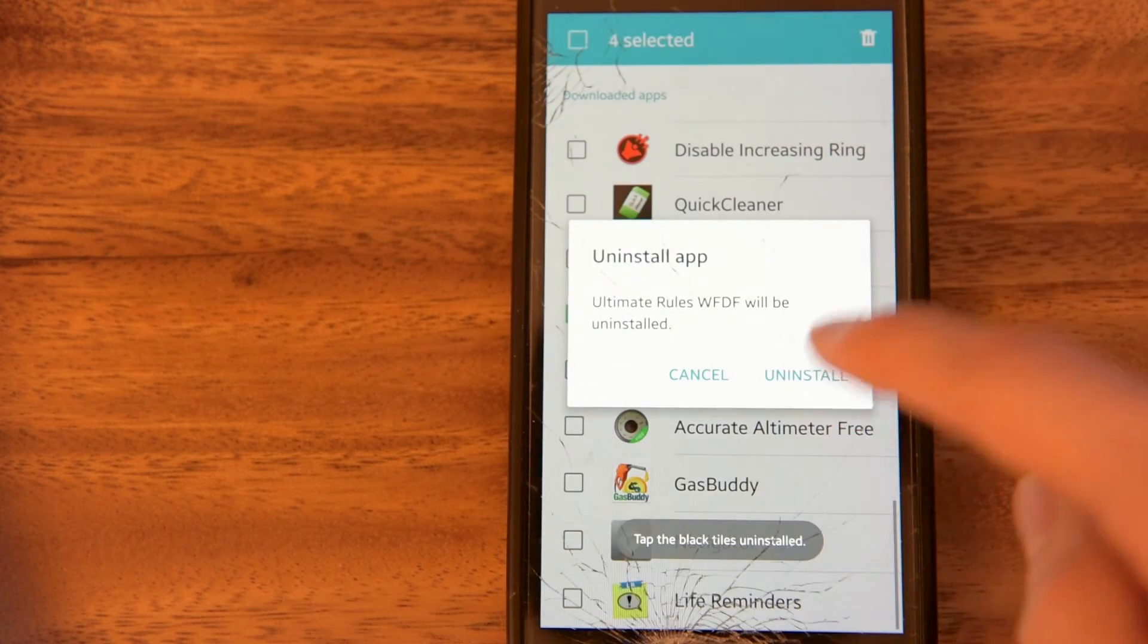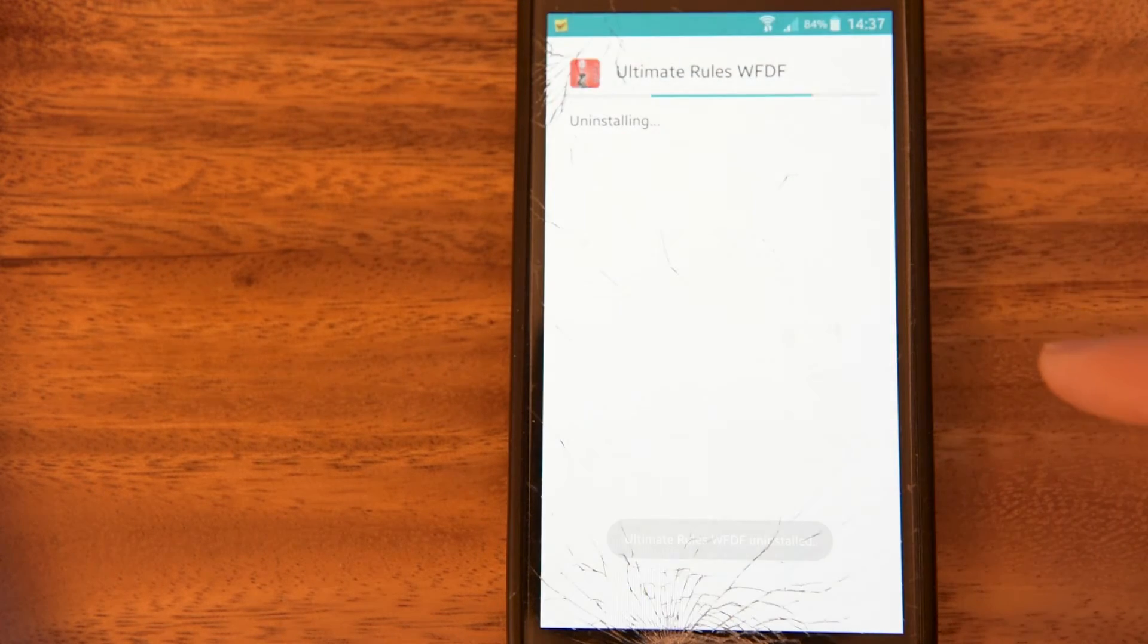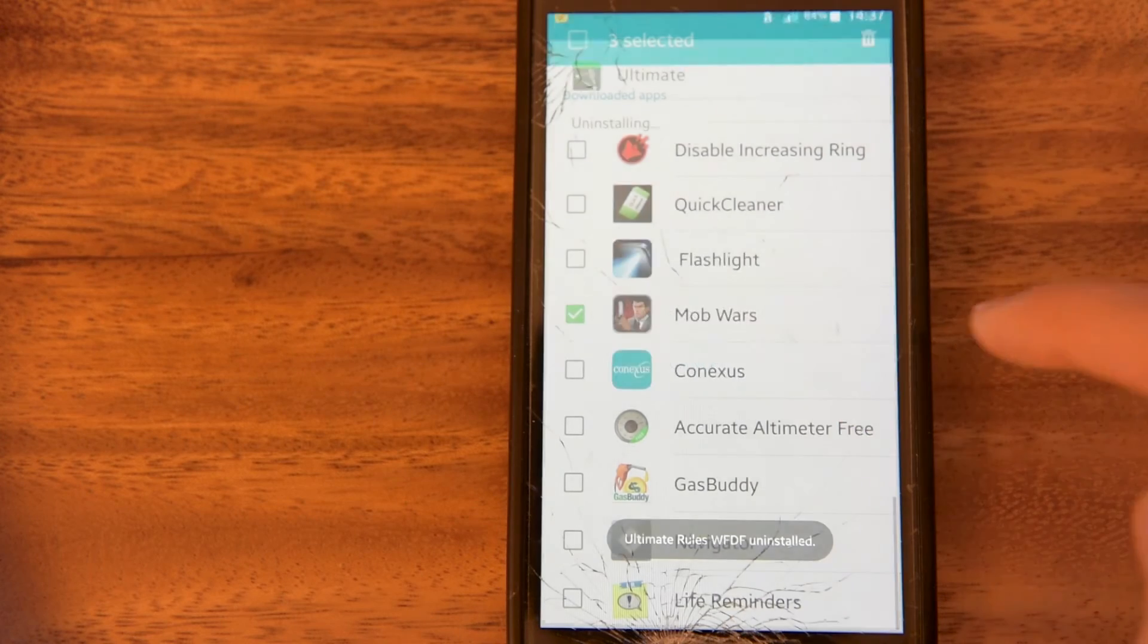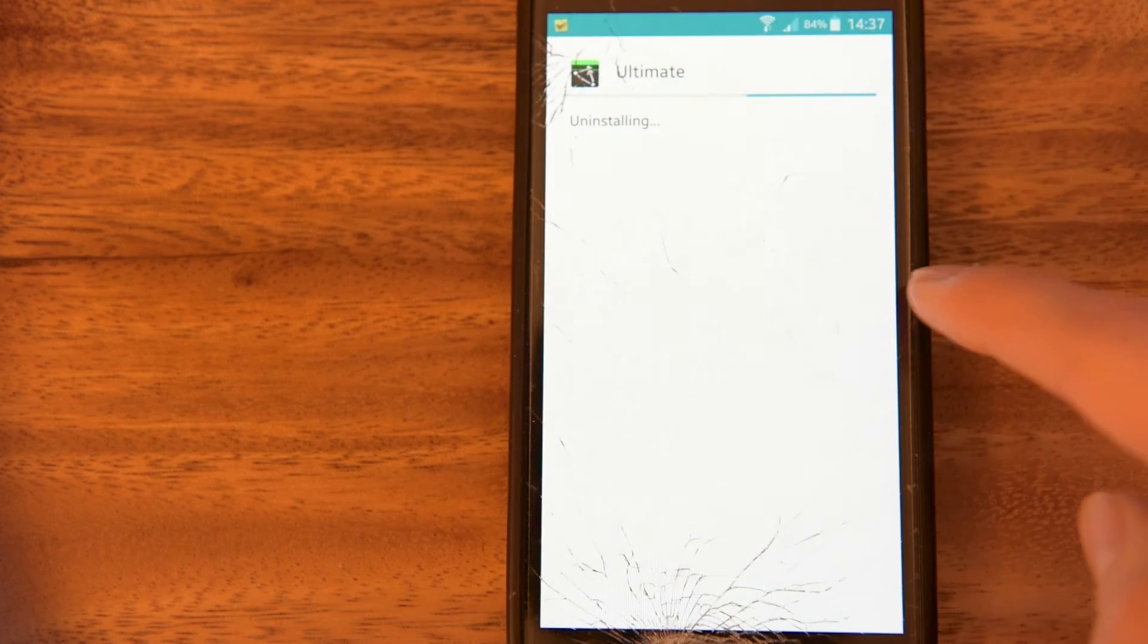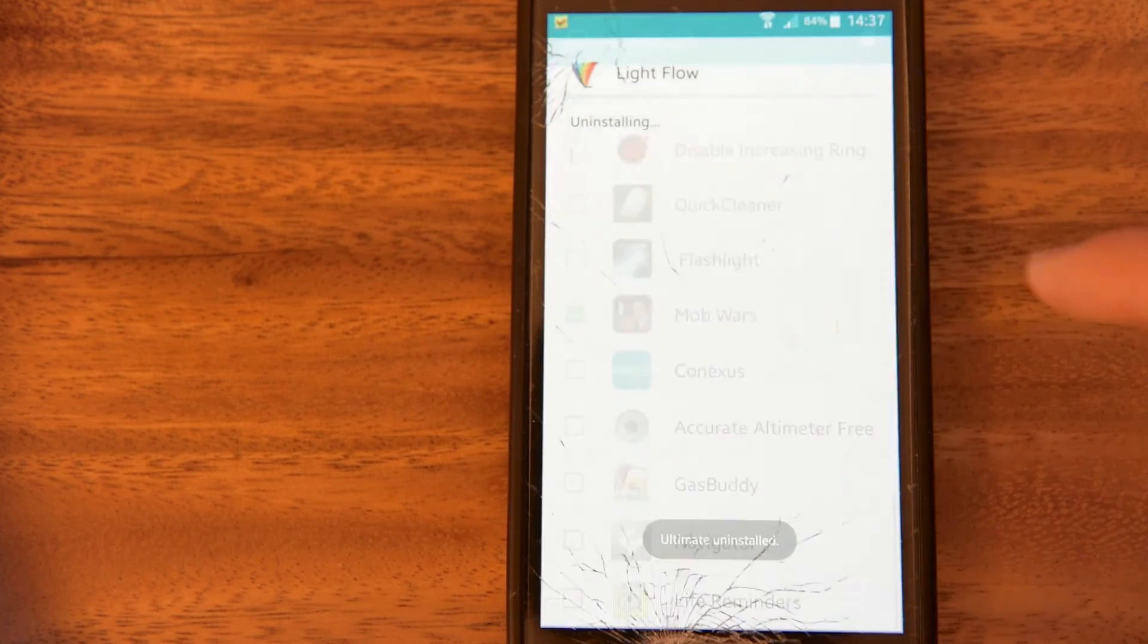It's a super quick way to uninstall things. Super quick. As you see, I'm flying through this.